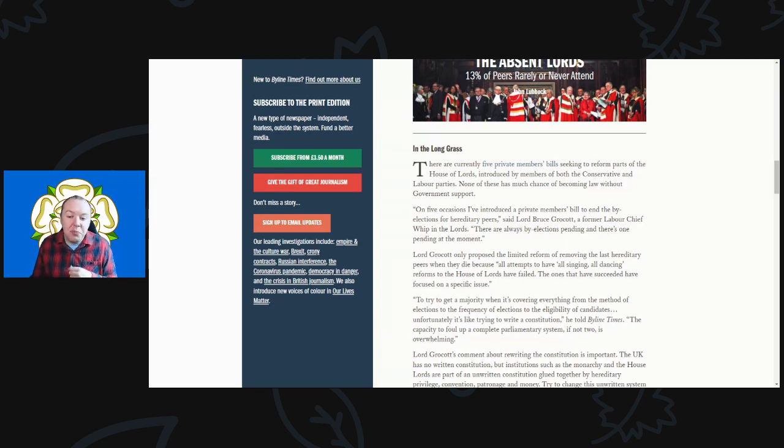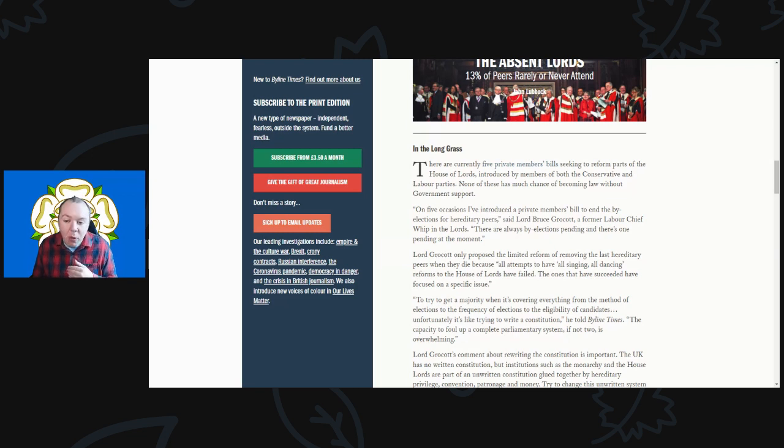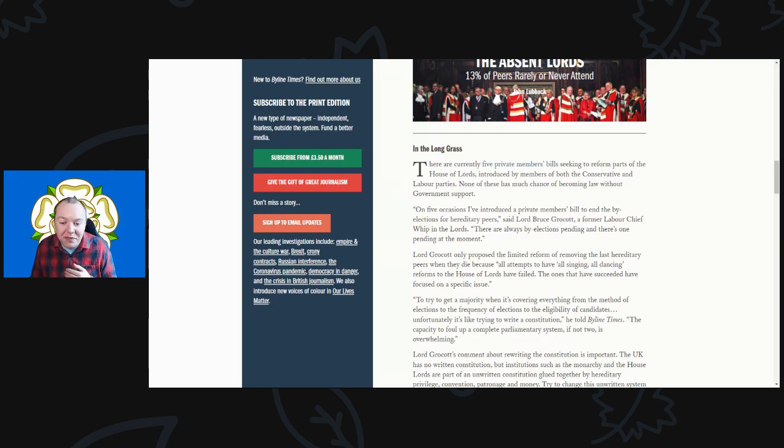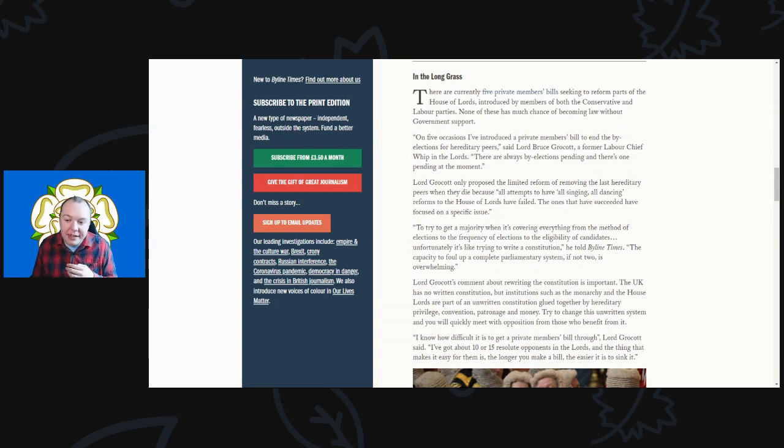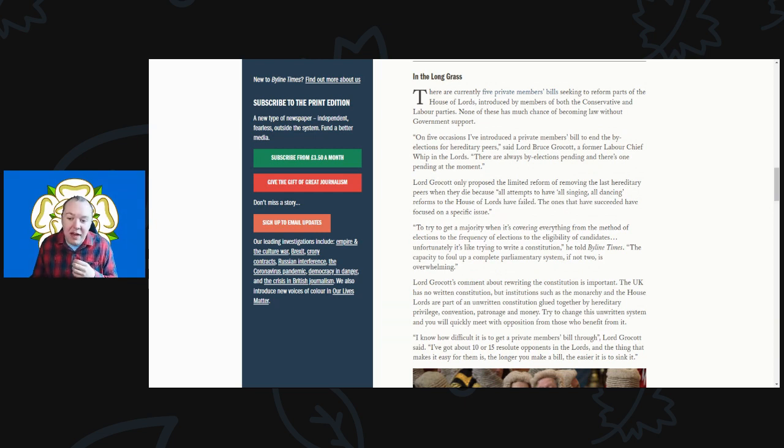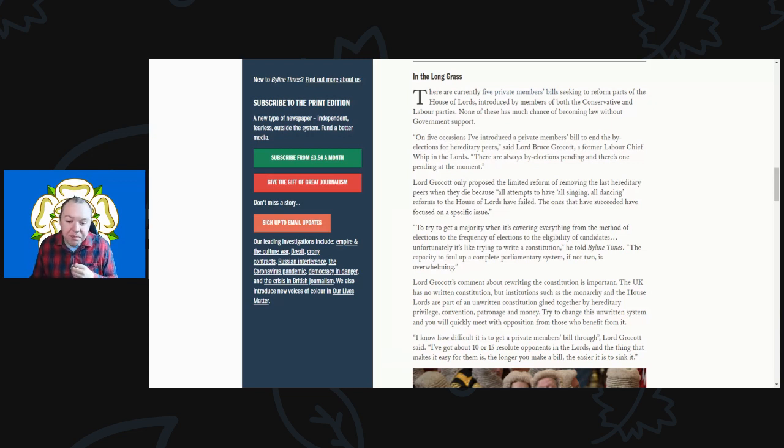On five occasions I've introduced private member bills to try and end the by-elections for hereditary peers, said Lord Bruce Grocott, the former Labour chief whip in the Lords. There are always by-elections pending. Lord Grocott proposed the very limited reform of removing the last hereditary peers when they die, because all attempts at having all-singing, all-dancing reforms to the House of Lords have failed. The ones that succeeded have focused on a specific issue to try and get a majority.